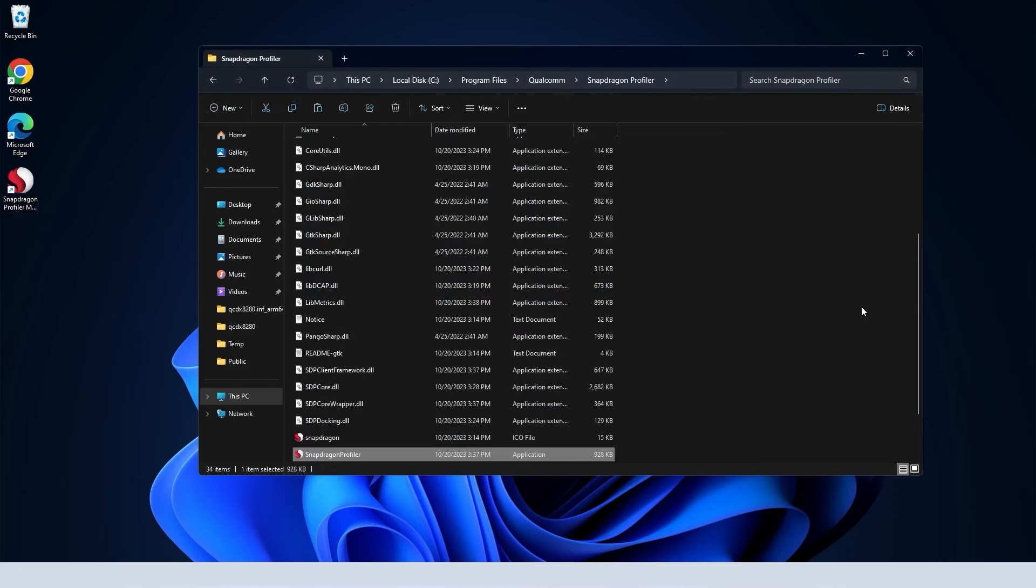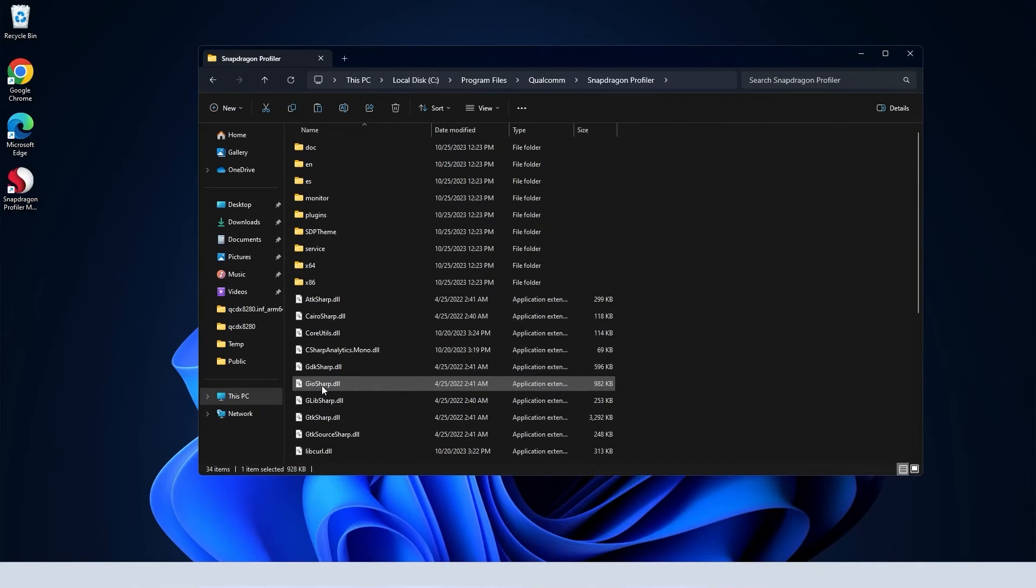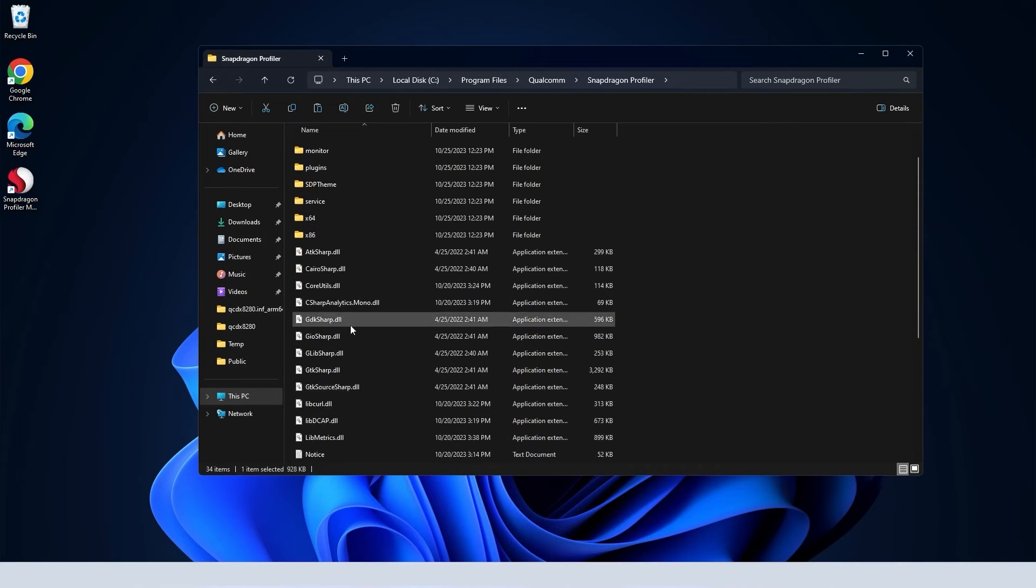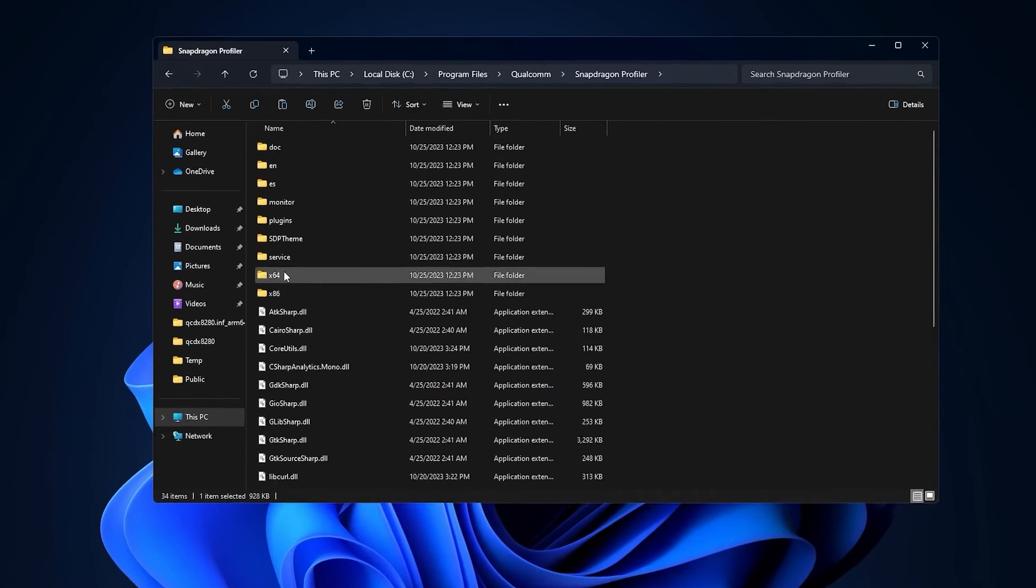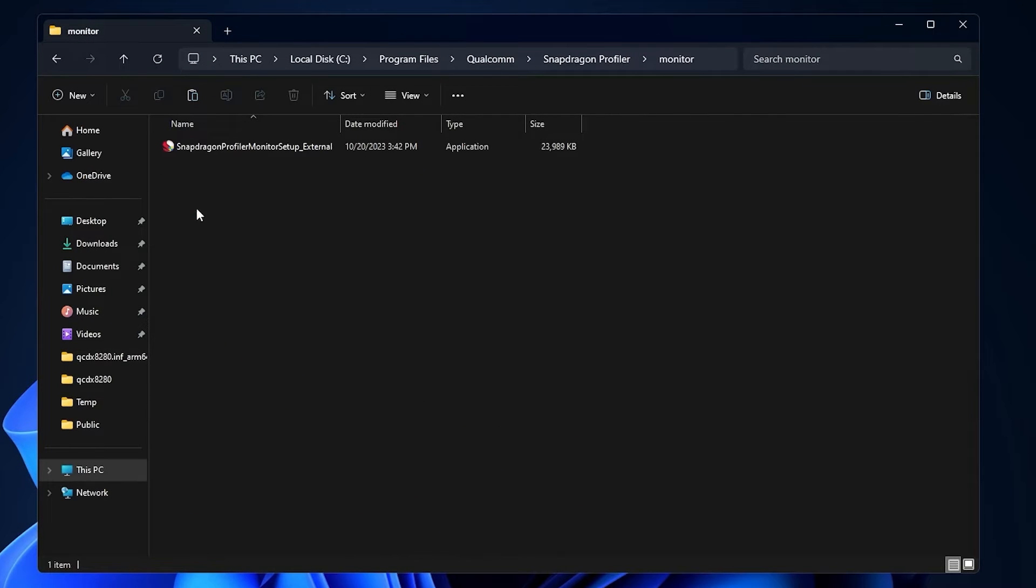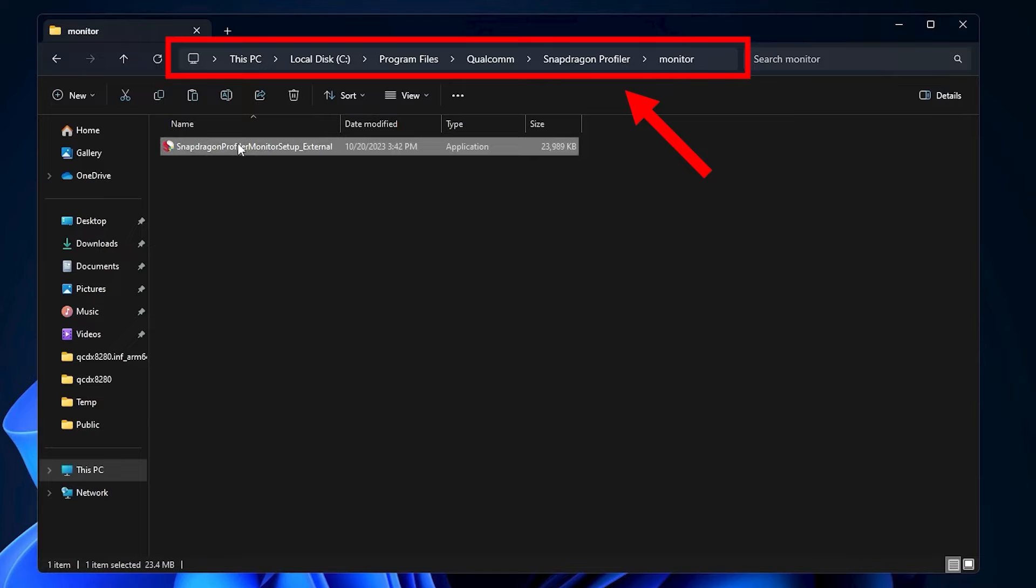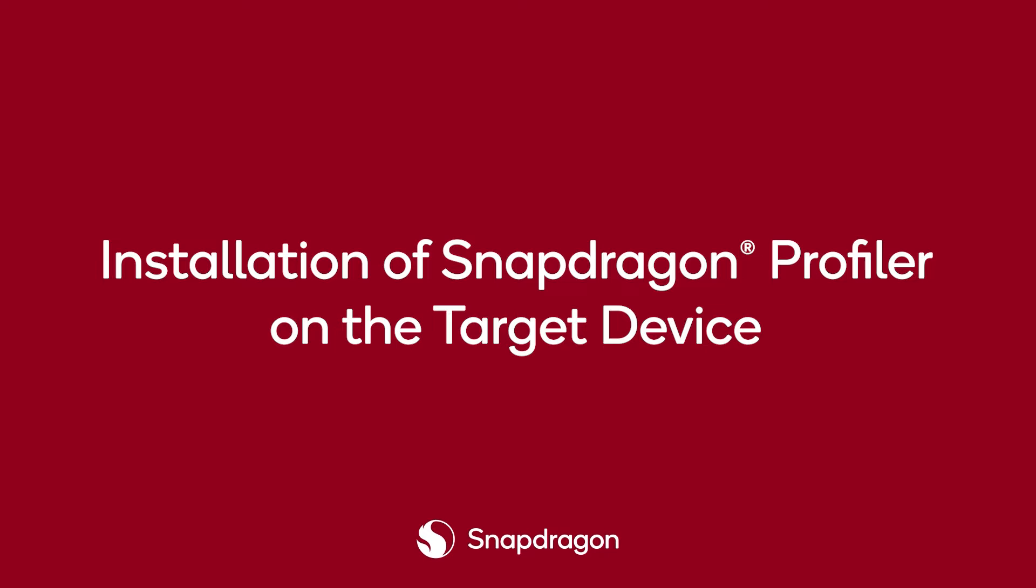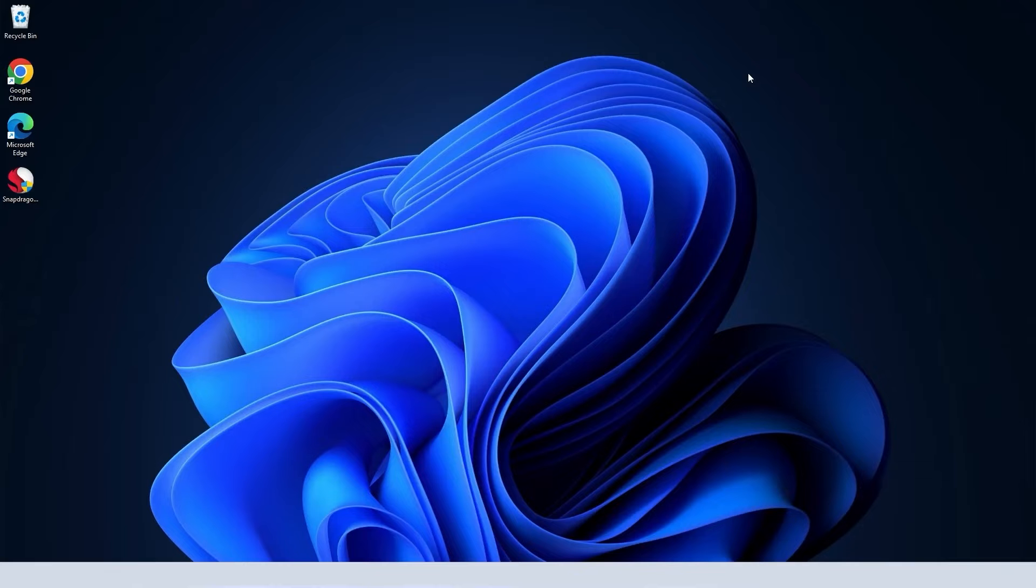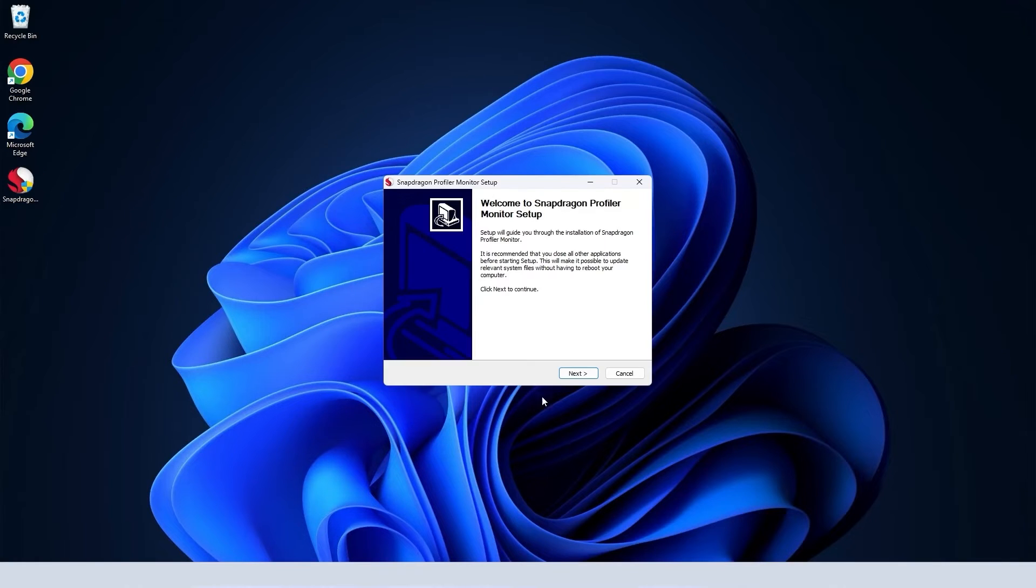The monitor installer can be found within the install directory on the client machine. Copy this installer to the target device, run the installer, and launch the monitor once complete.